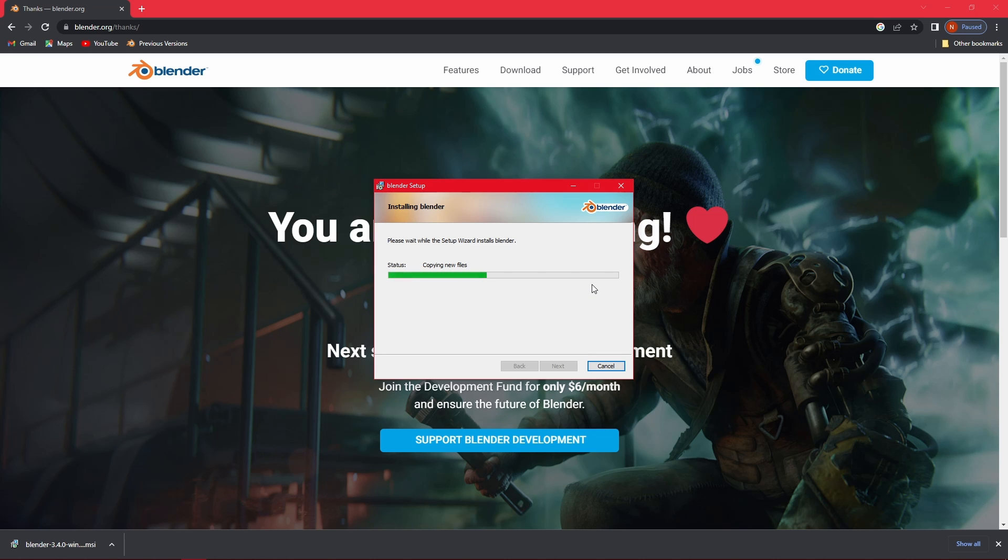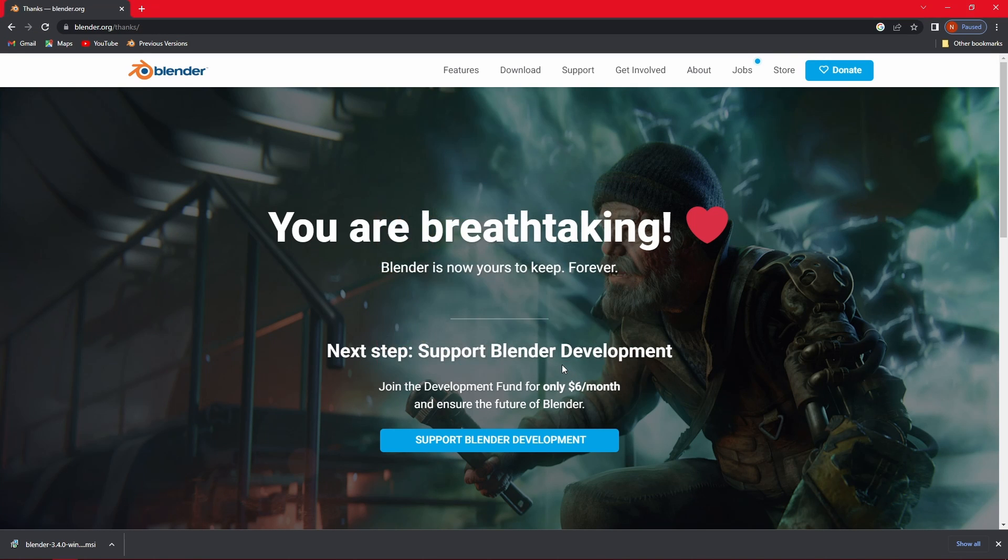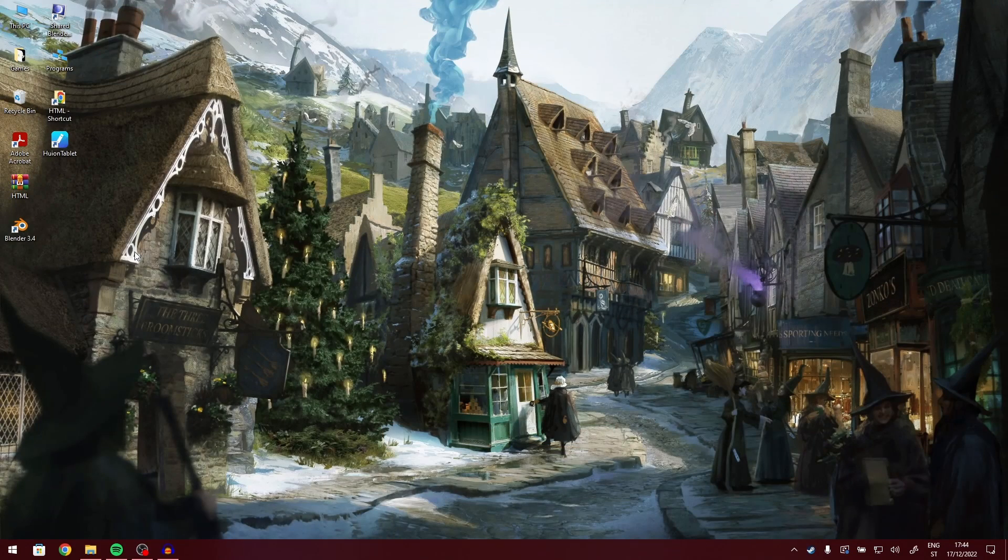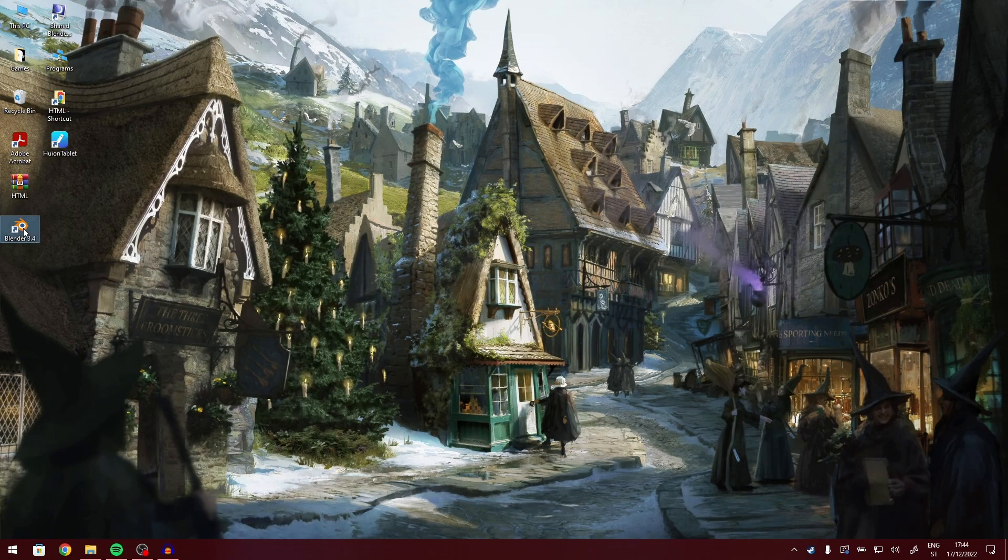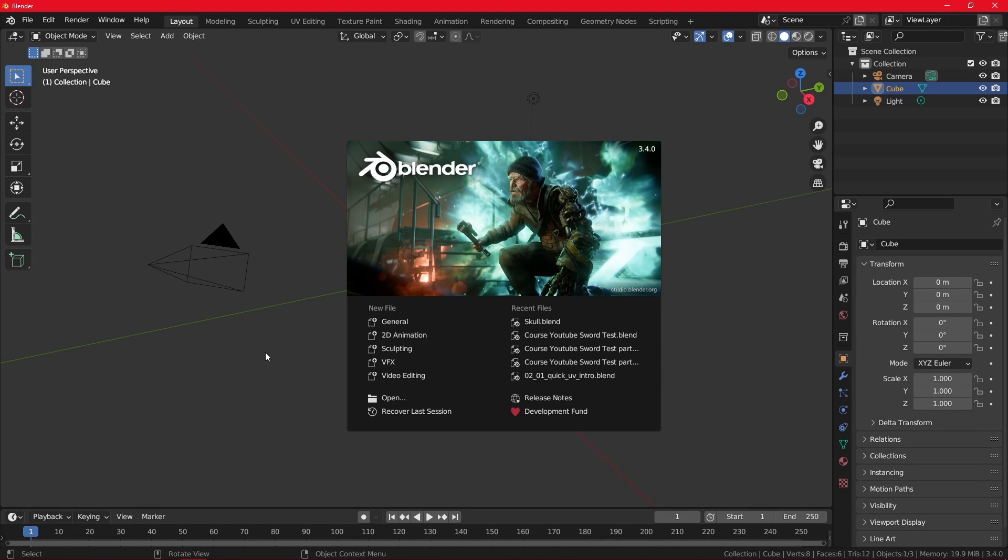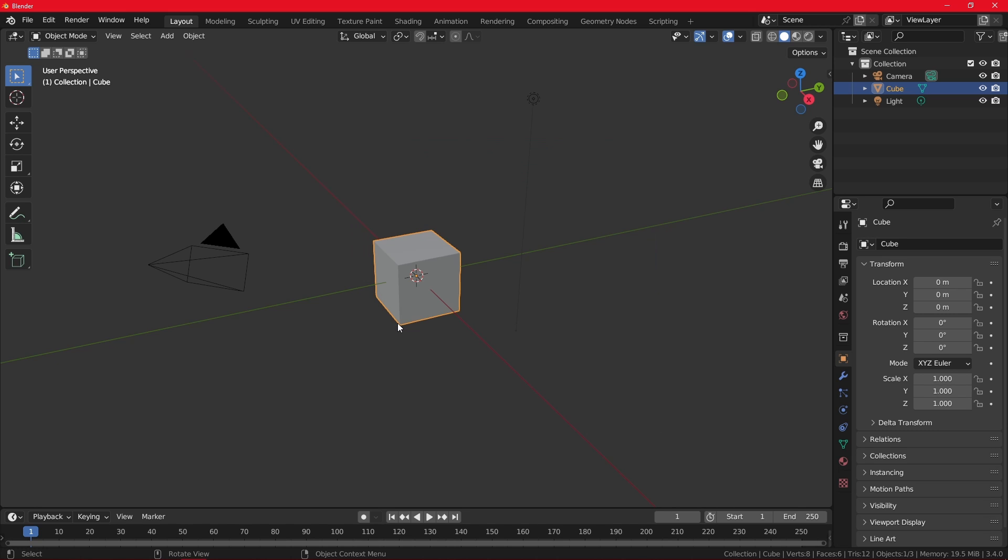Then you're going to have a Blender shortcut automatically on your desktop. I've downloaded Blender a long time ago, it's good to do it again. Then Finish and here it is, Blender 3.4. For me this screen is a little different because I have already done some projects before, but you're probably going to have some sort of setup window. Just leave it on default. Then you're going to go into general file. Welcome to Blender. This is it.